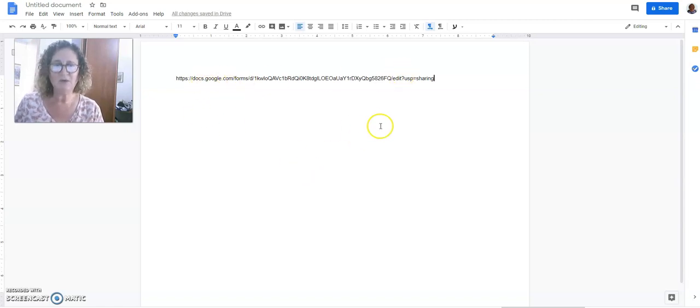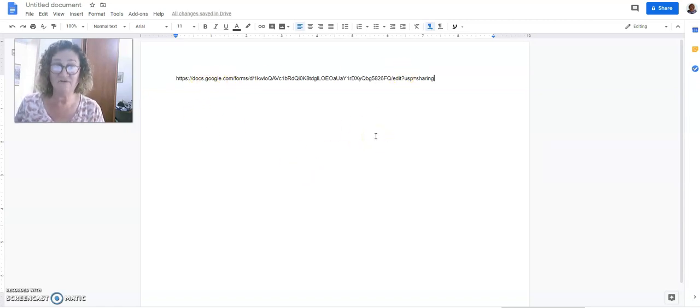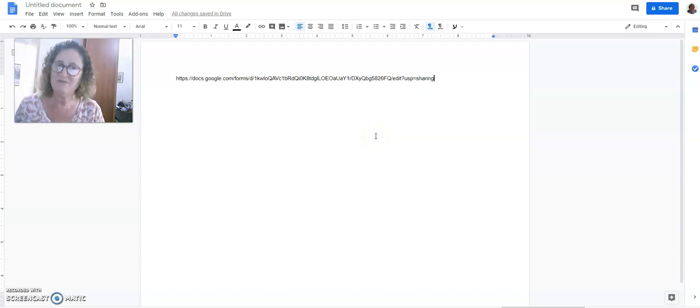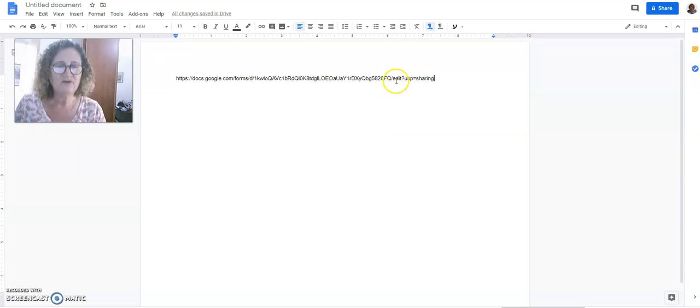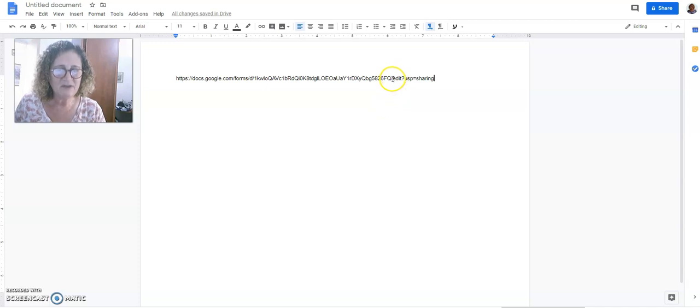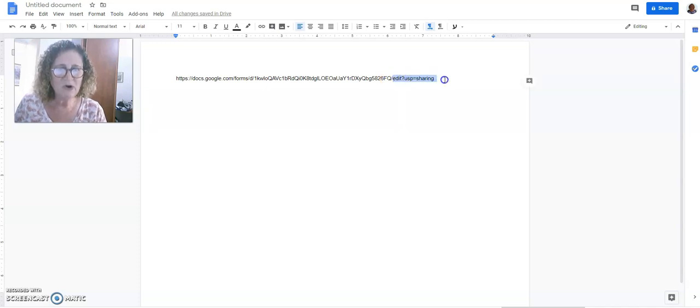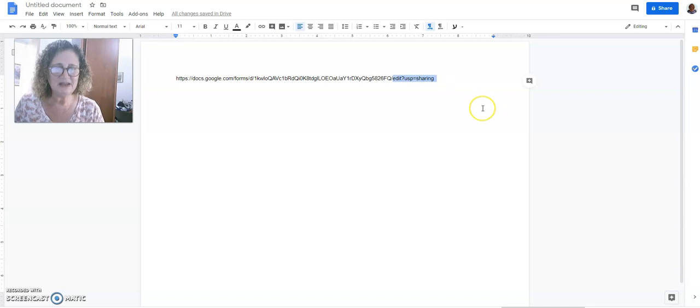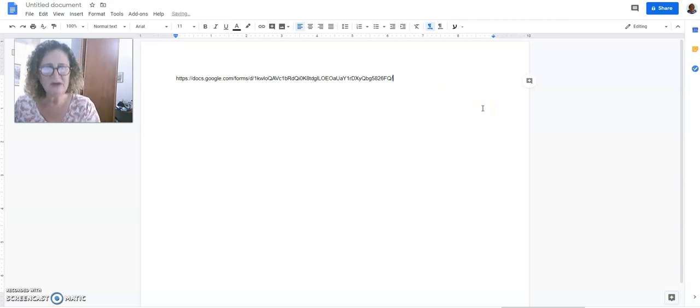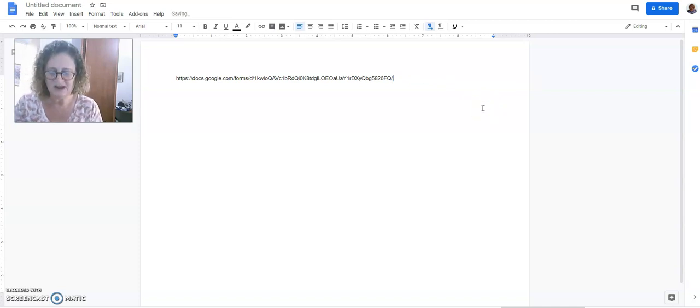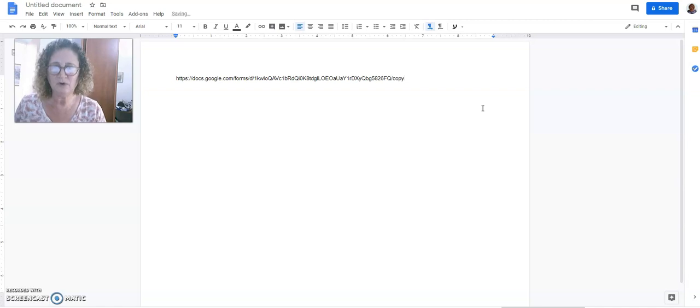This is the link that you get when you want to have someone edit your form. I don't want them to edit. I want them to make a copy of the form. So what do I do? I take this area that's after the backslash where it says Edit. I'm going to mark anything that comes after that, and I'm going to delete it. And instead, I'm going to type in the word copy.